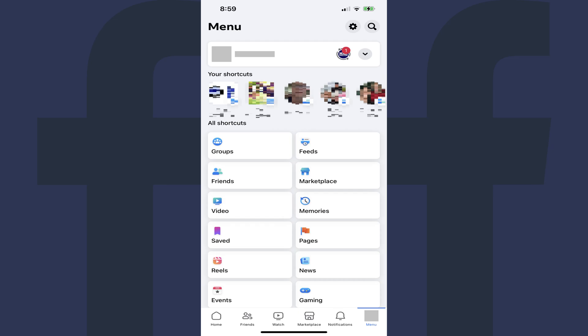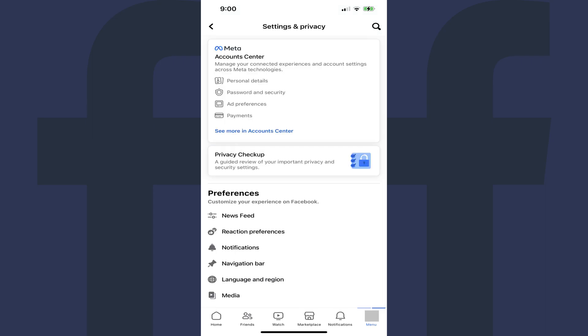Step 3. Tap the Settings icon at the top of this screen. The Settings and Privacy screen is shown.